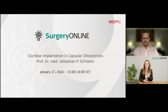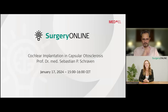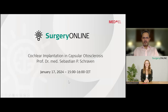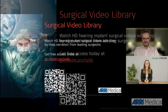The next session on January 17th will be on cochlear implantation in capsular otosclerosis — a little further progressed on a similar topic. We will send out the newsletter in a timely manner so you can register. Thank you again, Mr. Kayoum, for your presentation. Thank you to the audience, and see you again soon. Goodbye and I wish everyone a very happy Christmas and a happy 2024.